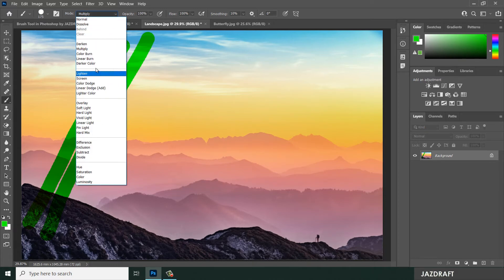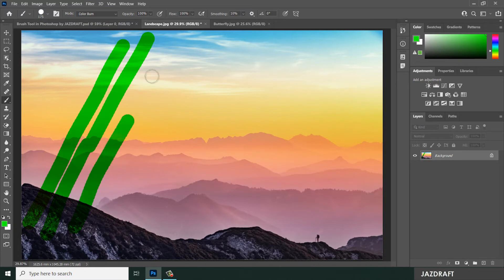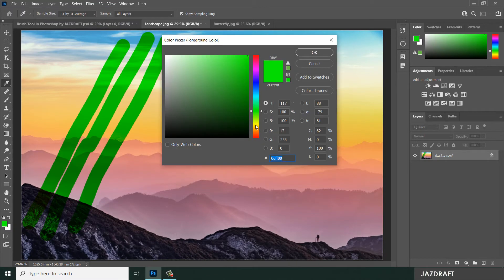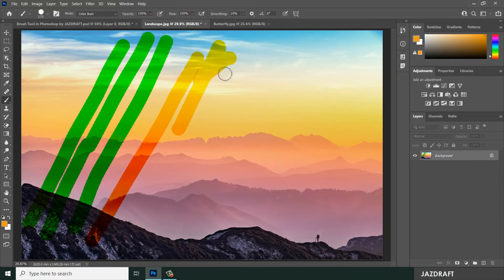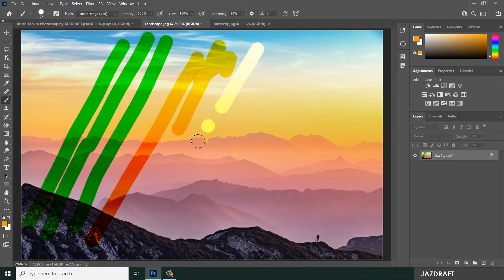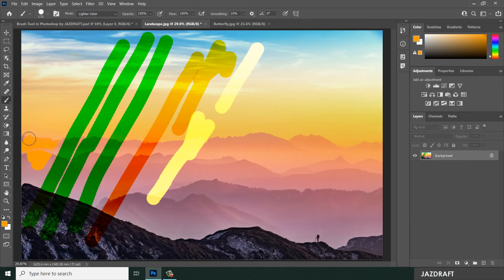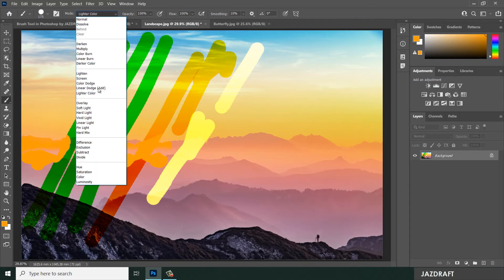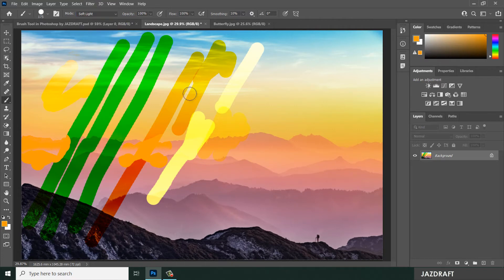You can experiment with different colors and different blend modes. For example, Color Dodge produces a lighter effect and only affects certain parts of the image depending on the underlying color.